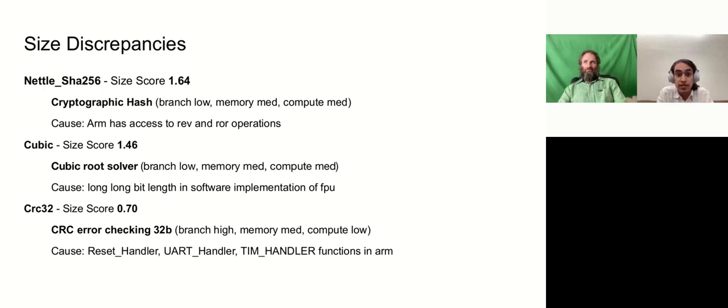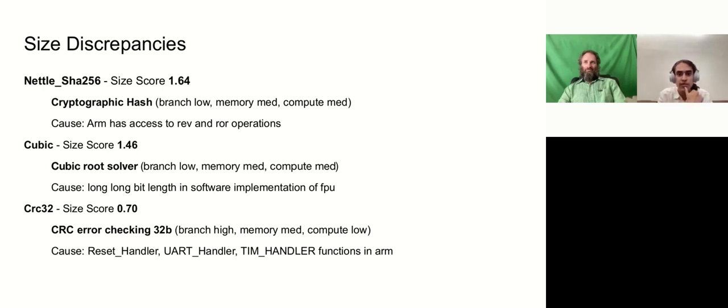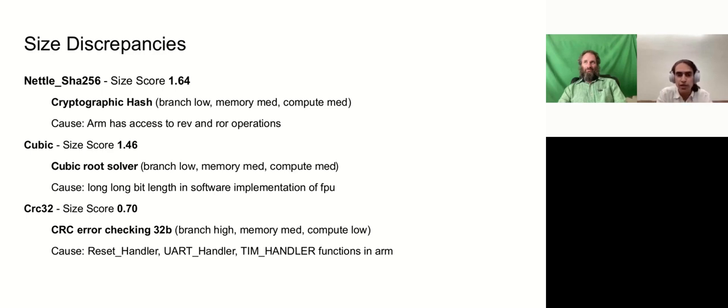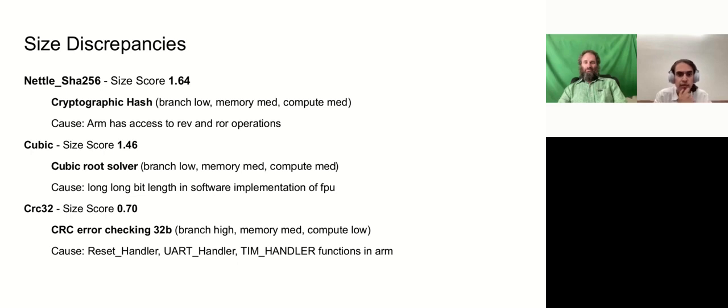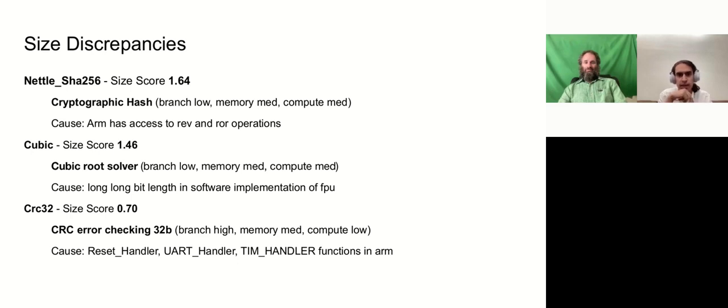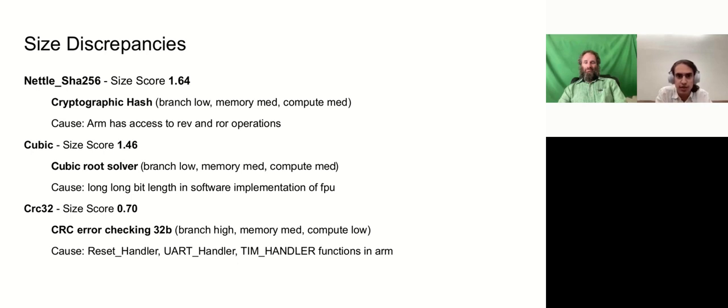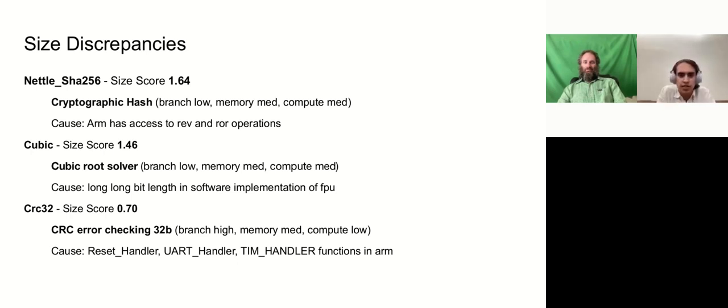And then finally, we have the CRC-32 version. We noticed that our RISC-V version was significantly smaller than the ARM version. So this was a little suspicious. So we went in and we noticed that the size of the code that we really care about is almost precisely the same. But the ARM code seemed to have some additional handlers, reset handlers, UART handlers, and some TIM handlers. And this was the cause of the size discrepancies for this test.